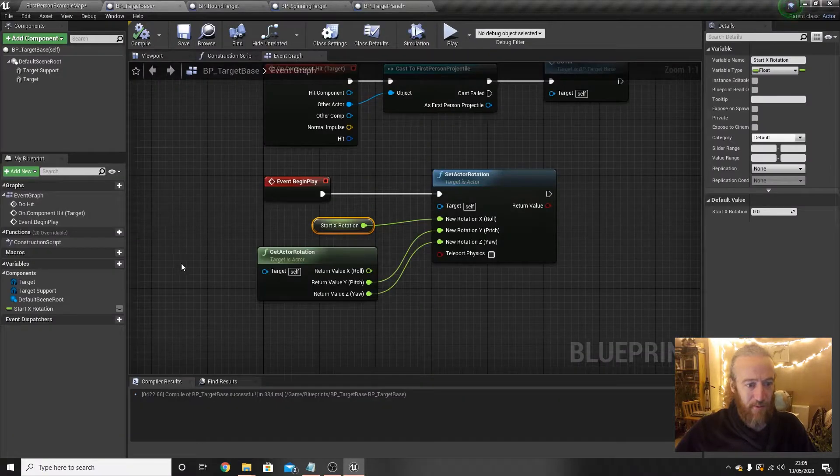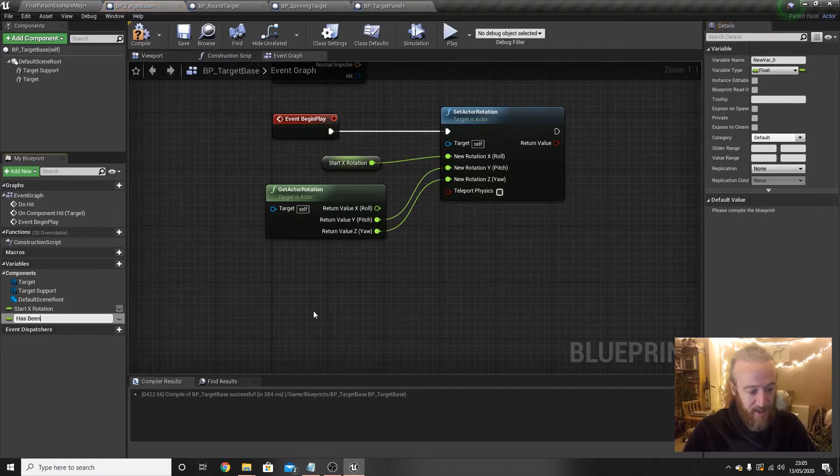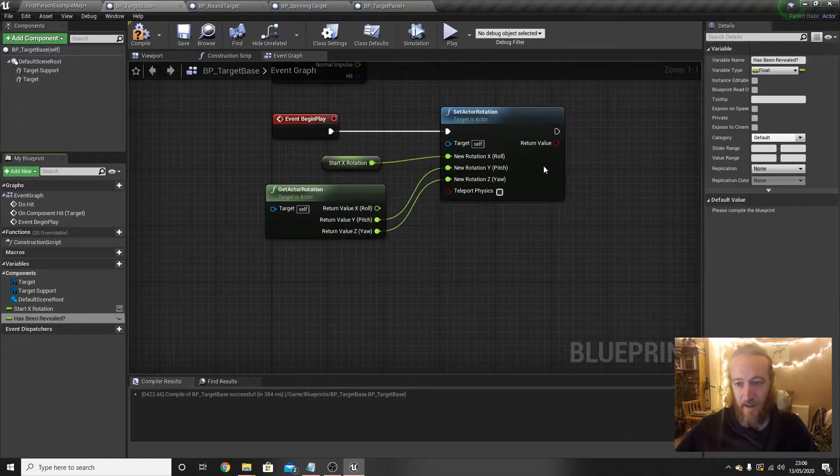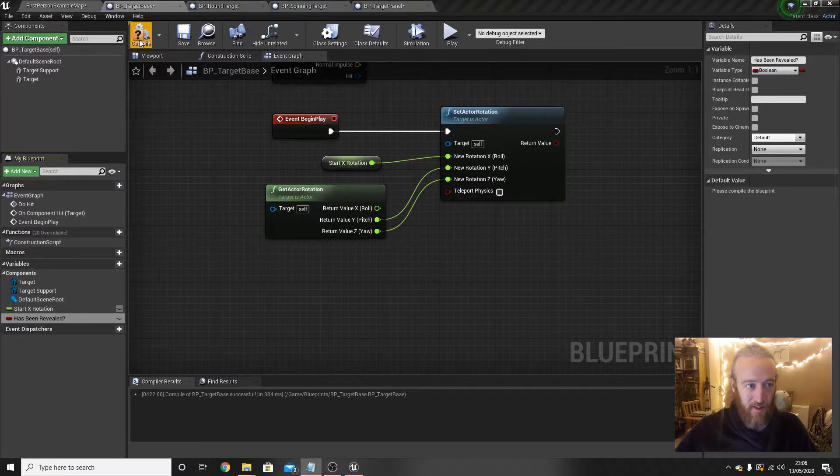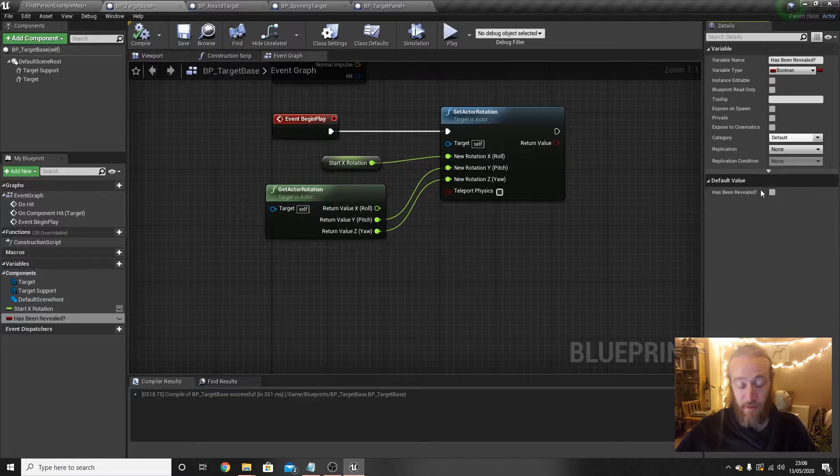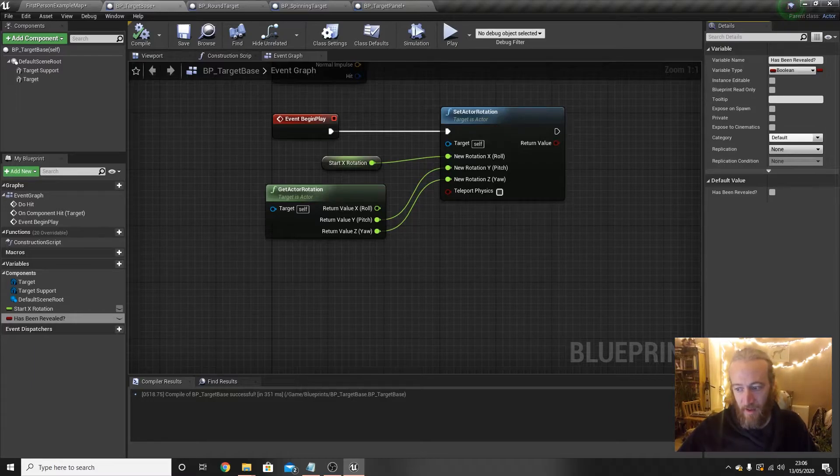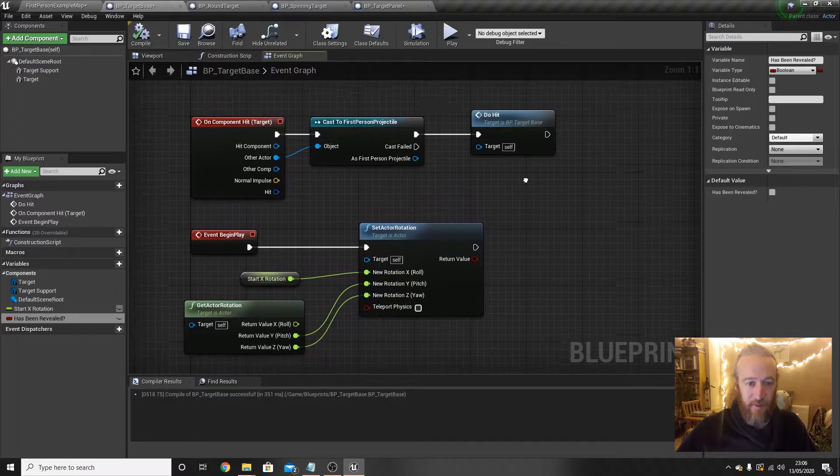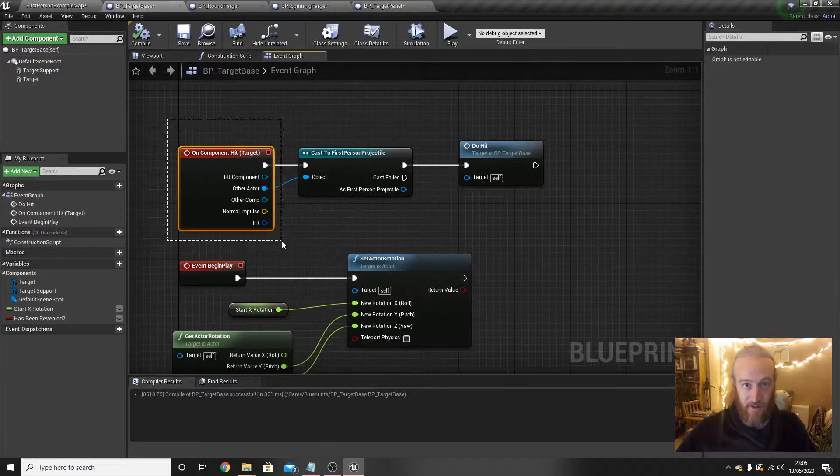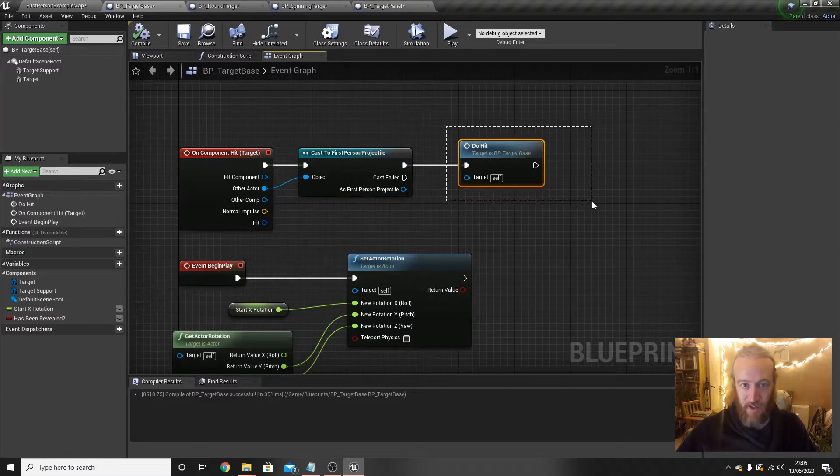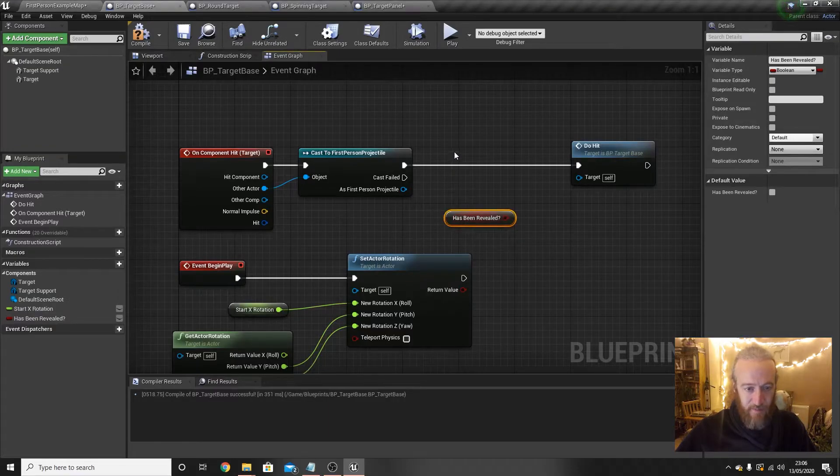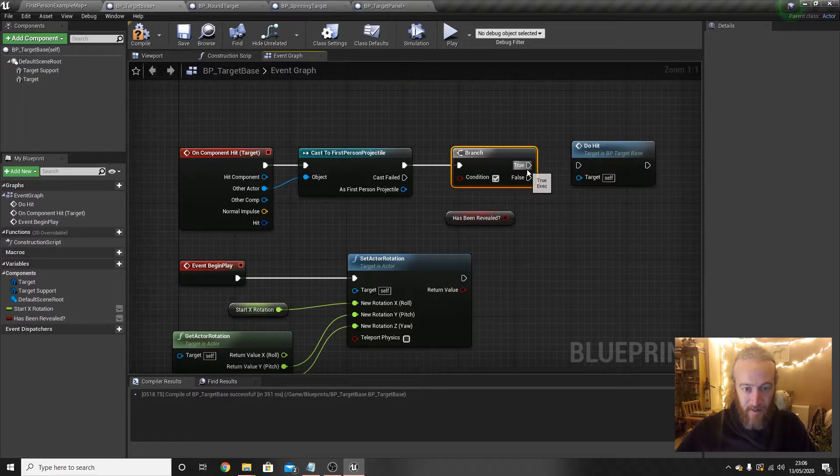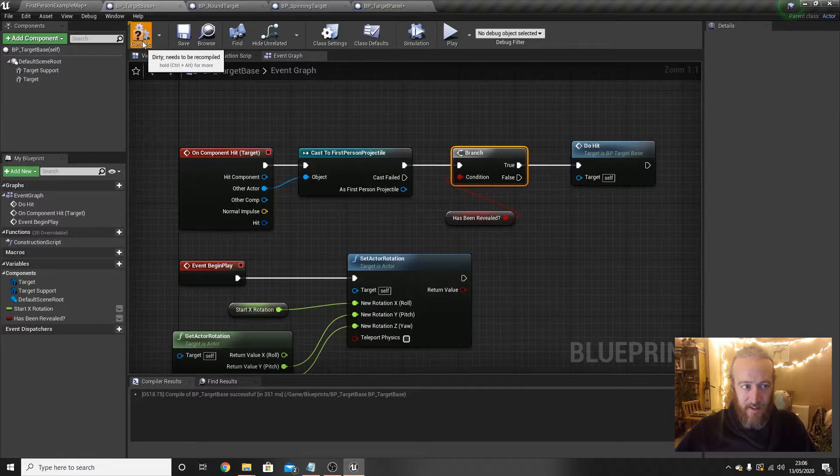Okay, so we need another variable to keep track of, has the target been revealed yet? And if it has, we can shoot it, if it hasn't we can't. So let's go back to our base blueprint and just add some more capabilities to it. We add another variable, call this has been revealed question mark, and that is going to be a boolean variable, so a true or false variable. And if we compile, the default value here is false but we can change that per blueprint. So for the spinning targets which don't need to be revealed we can just default it to true.